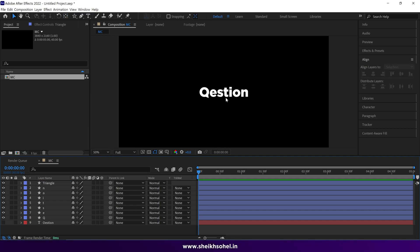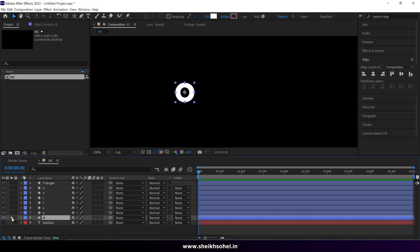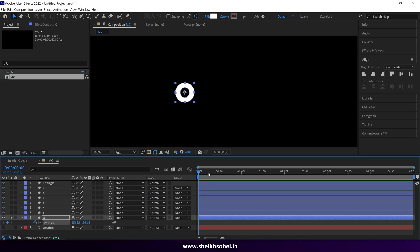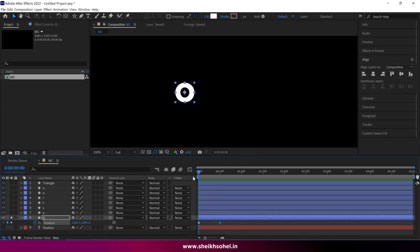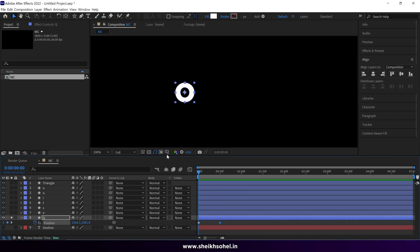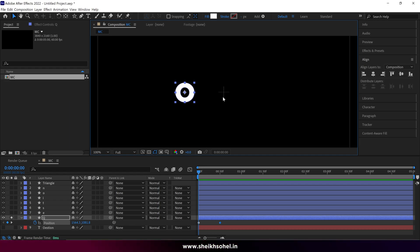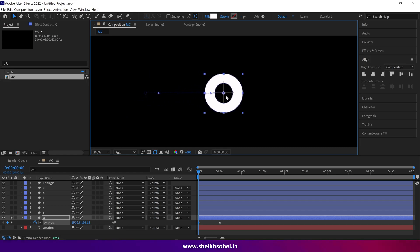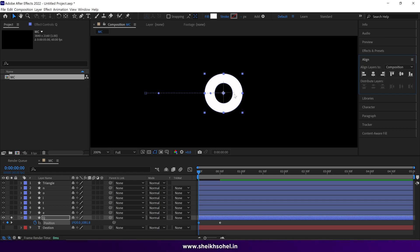Time to animate. Start with the O letter, which will be the Q. Solo this O layer, click P to reveal the position properties, and click the stopwatch to create a keyframe at the first frame. Go 30 frames further and create one more keyframe. Go back to the first frame, make sure the title/action safe area is on — this shows you the center — and drag the letter to the center, or use the align horizontally icon.